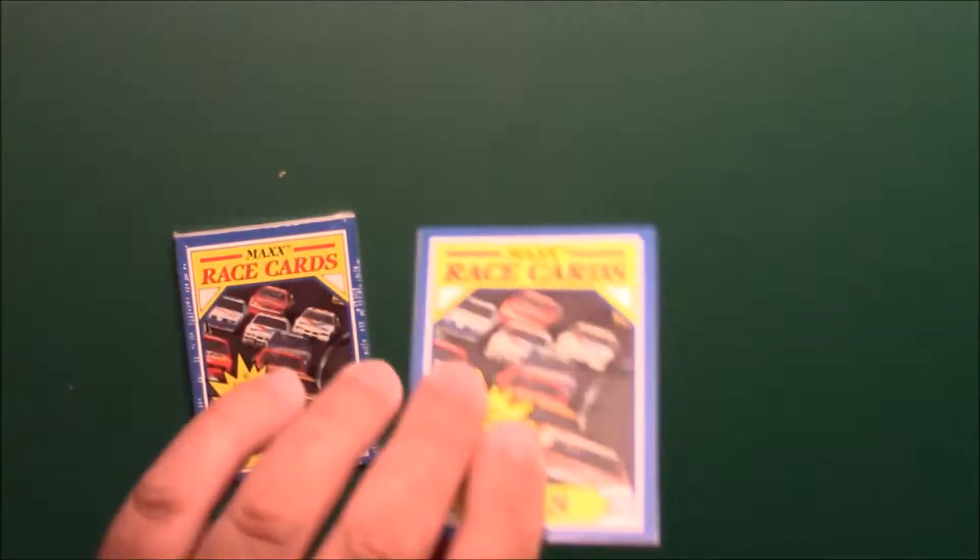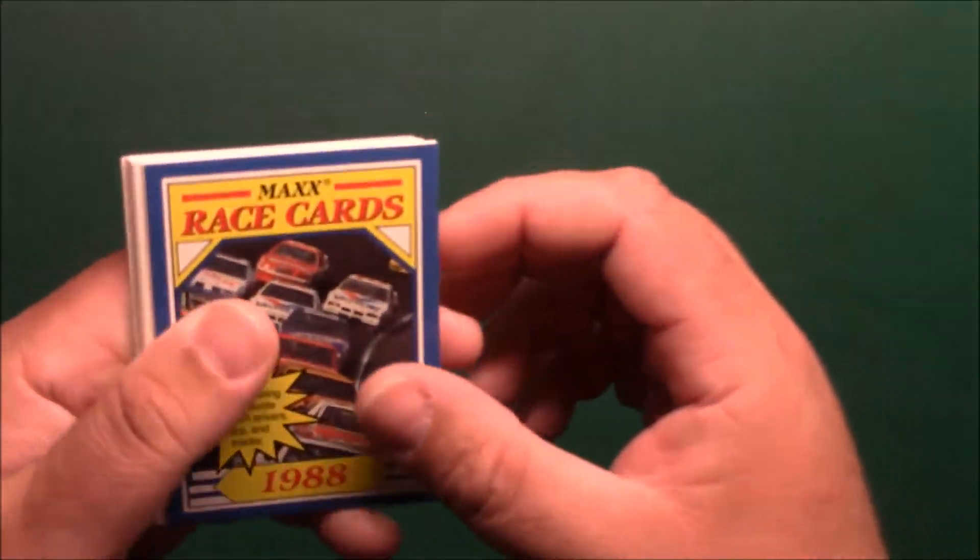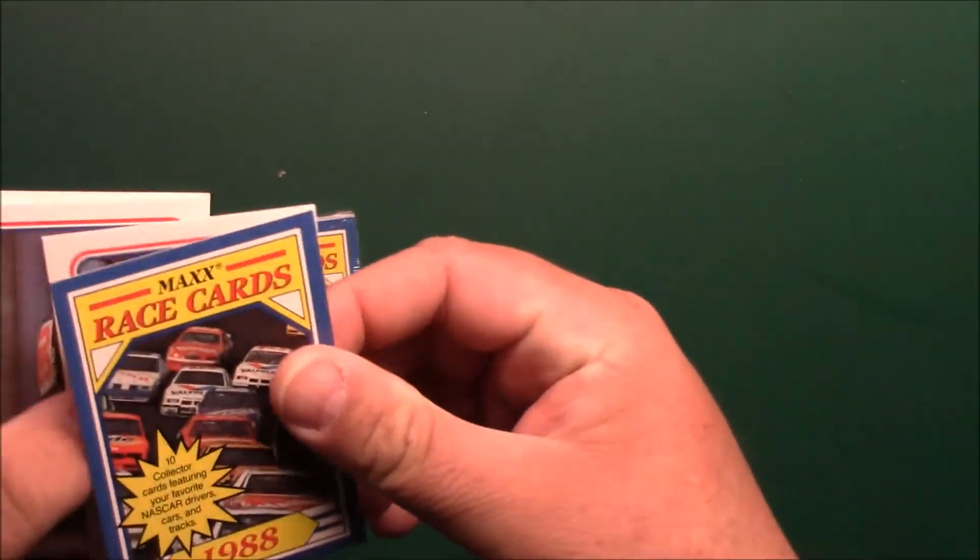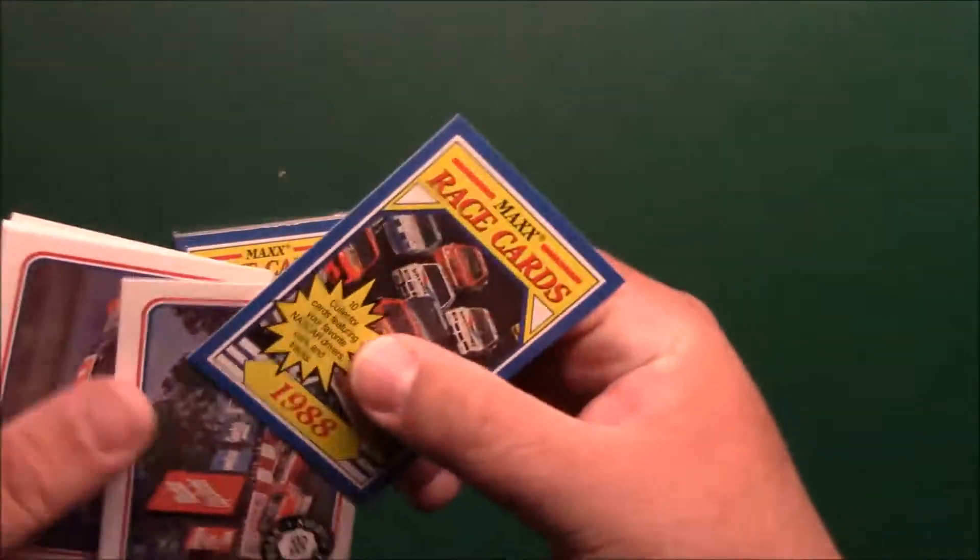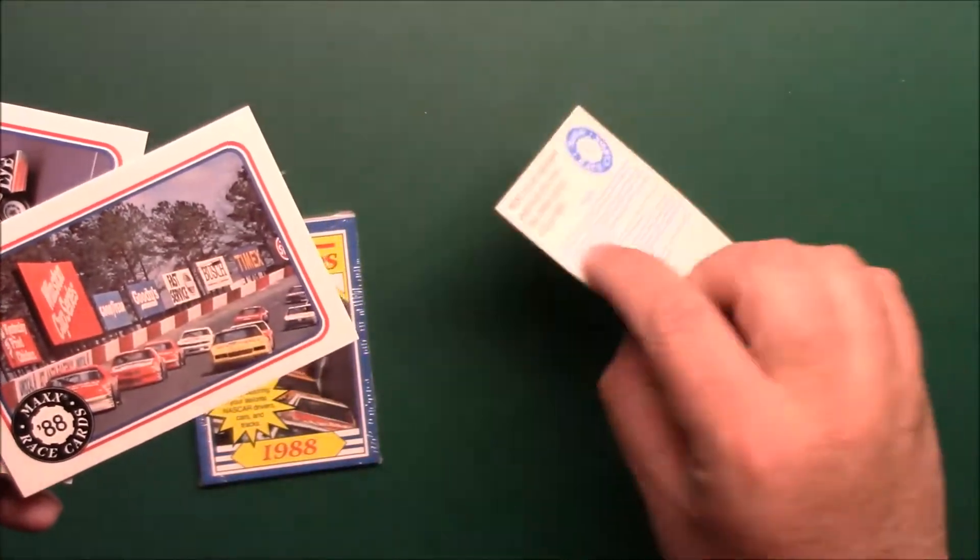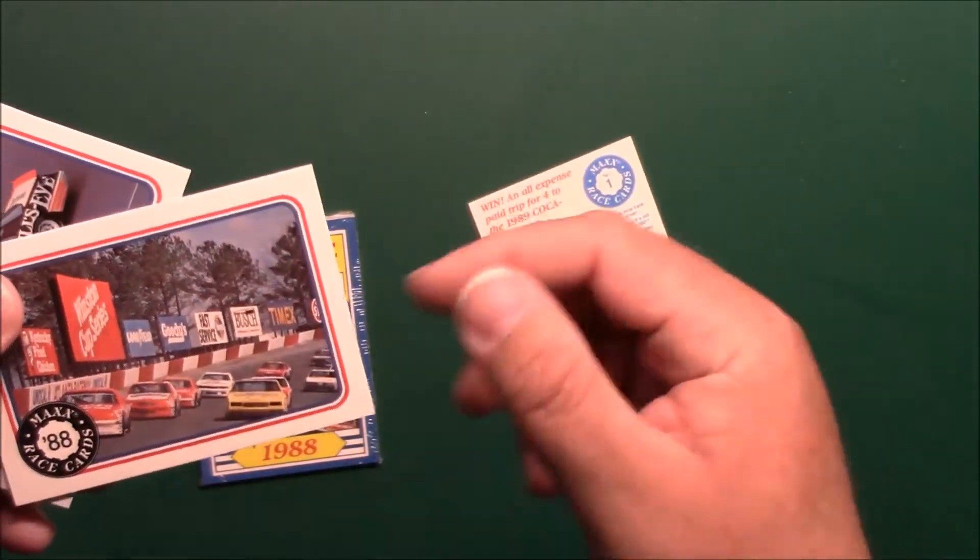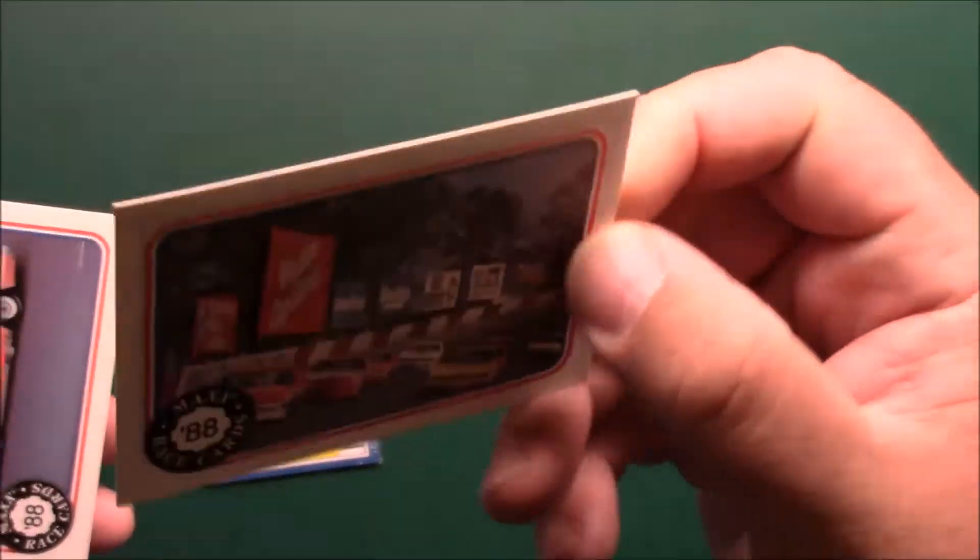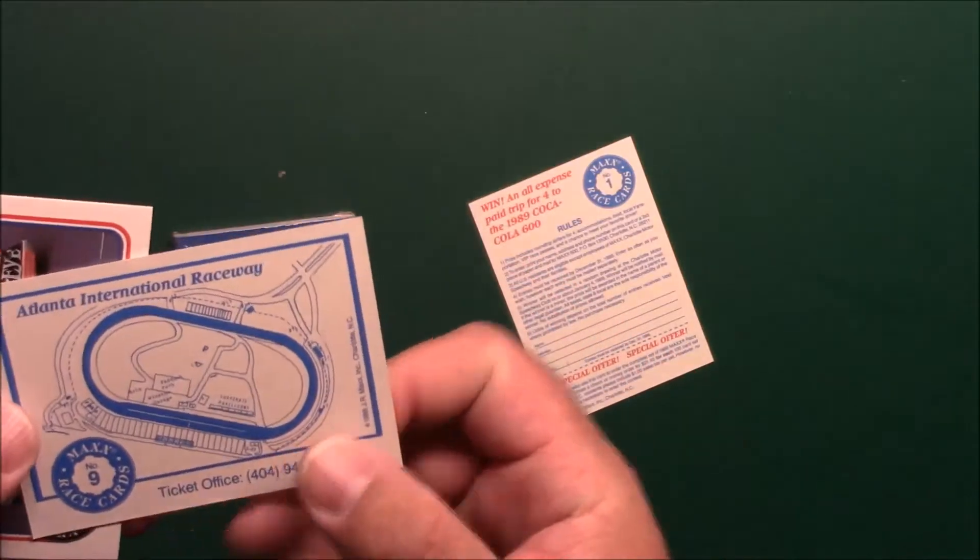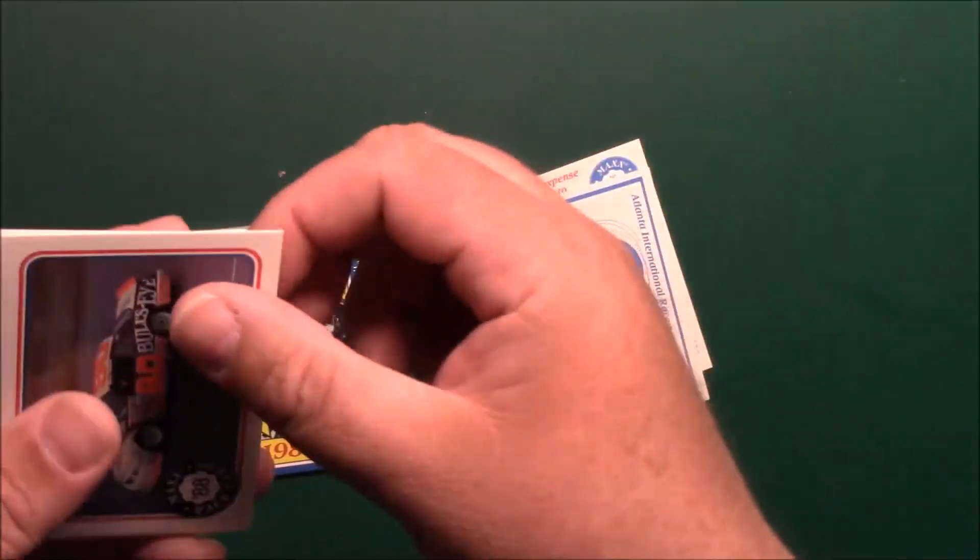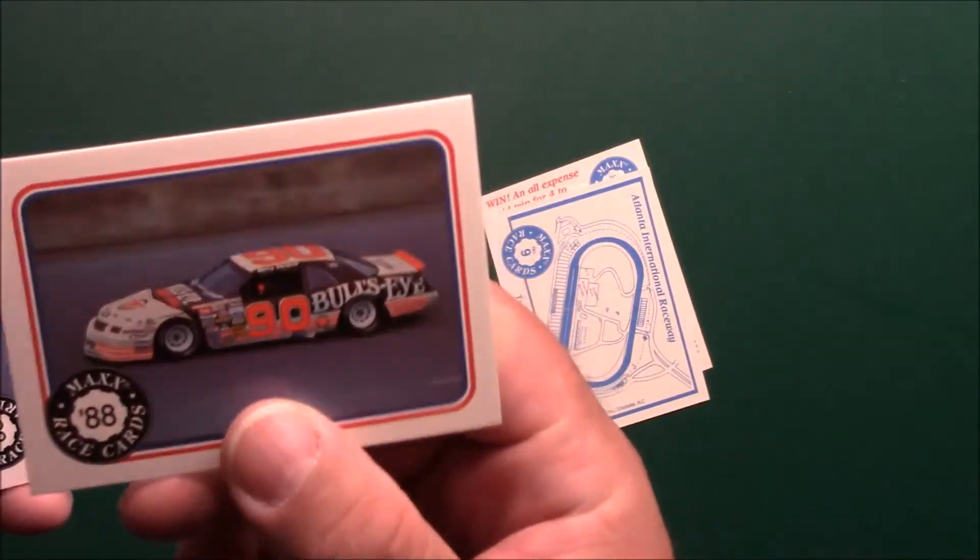There's the cover card for card number one. We got an action photo there of Atlanta, number 90 Bullseye.